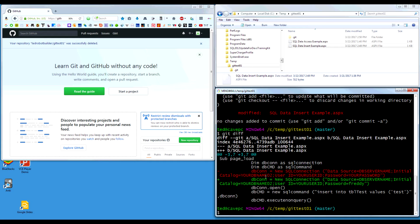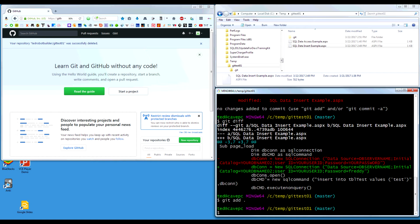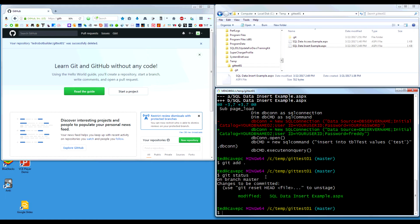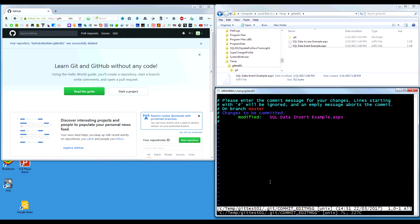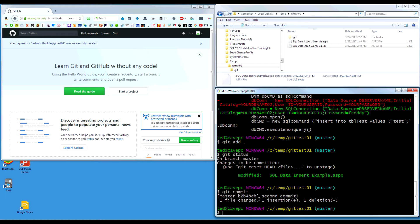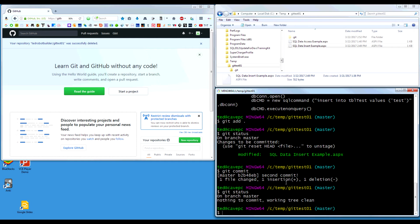Now we're going to stage it — git add dot to add all the files. We can see by doing status that yes, it's been added to the stage. Then we do git commit to commit everything on the stage. Of course, we're back in the editor again. I'll type 'second commit.' We get out of this and it's been done. We can see we're back to a working clean tree. That's how you work with Git locally.